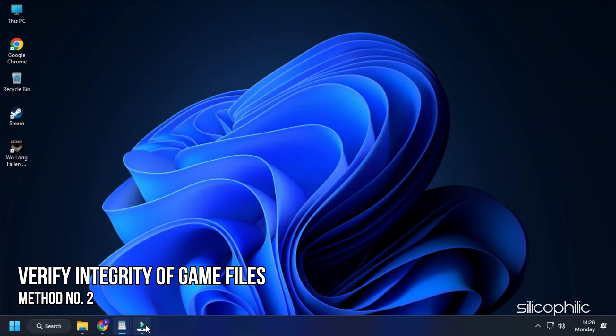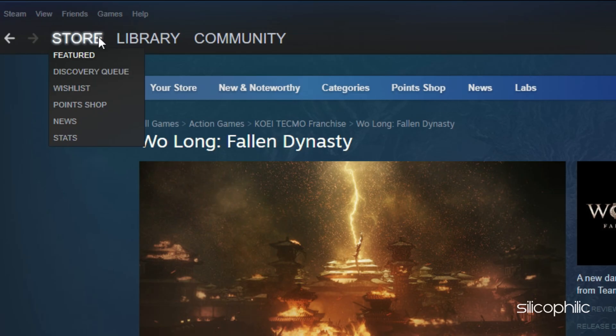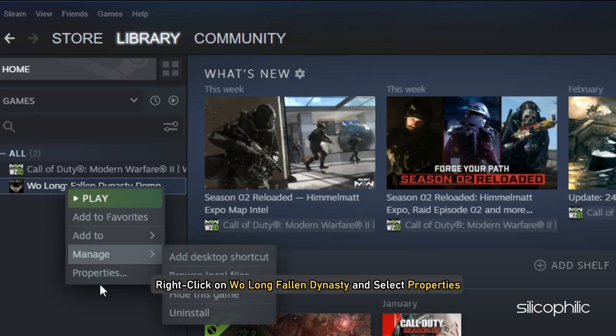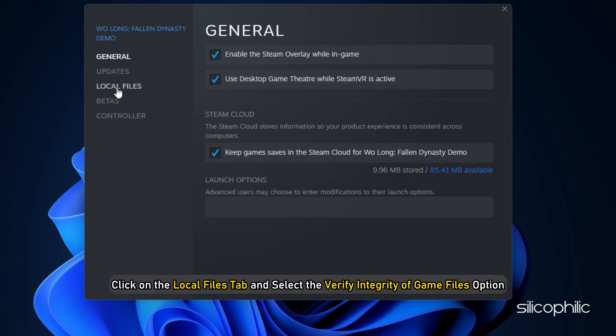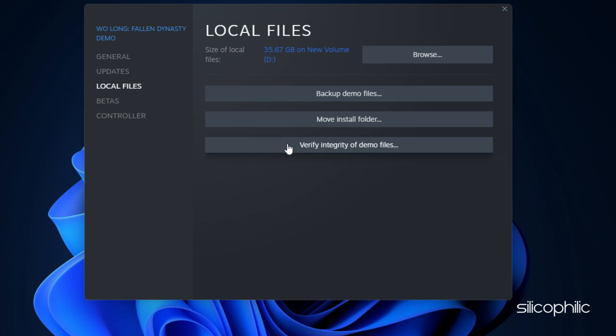The next thing you can do is verify the integrity of game files. For Steam users, open Steam and head to Library. Right click on Wolong Fallen Dynasty and select Properties. Click on the Local Files tab and select the Verify Integrity of Game Files option. Wait for Steam to finish verifying and once done, play the game.